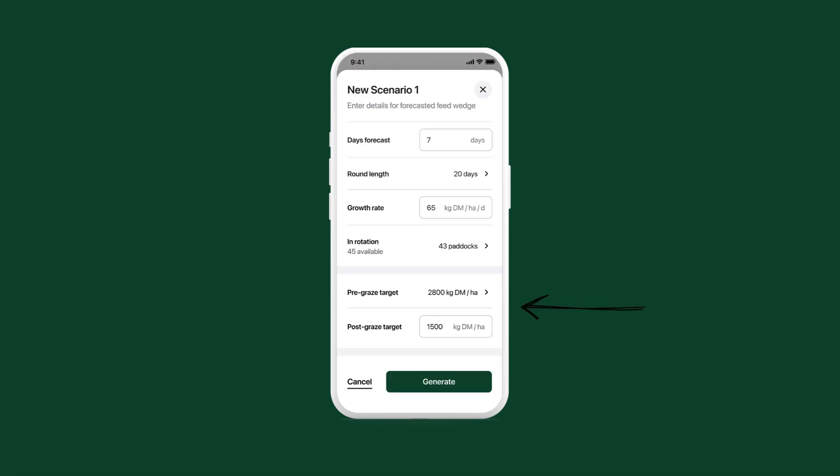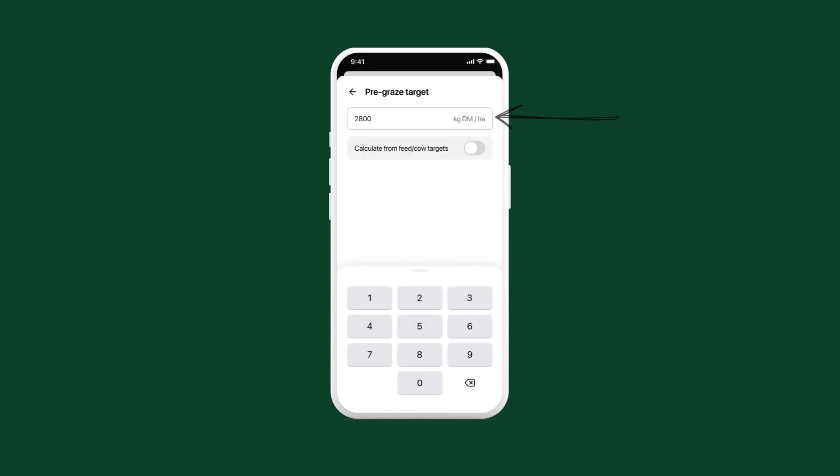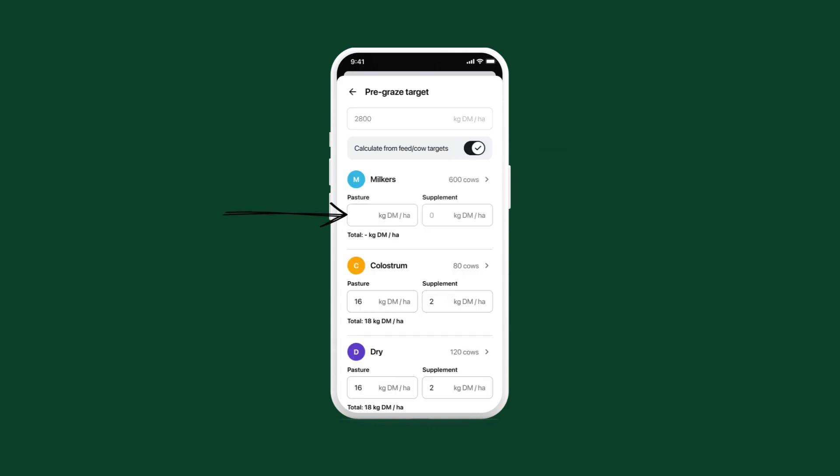Next, you can see pre- and post-grazing targets. The pre-grazing cover target can be set manually, or tap the toggle here to calculate it based on feed targets. Enter the feed targets, made up of pasture and supplement, and tap here if you want to edit the size of each mob. Tap back.